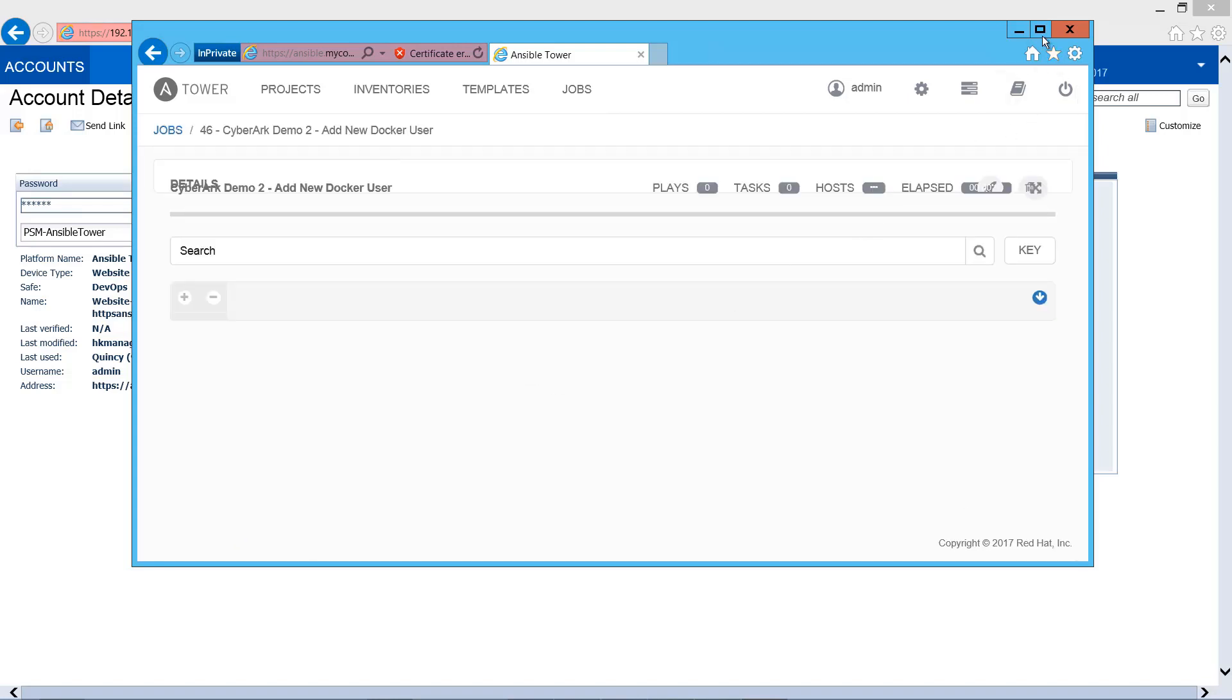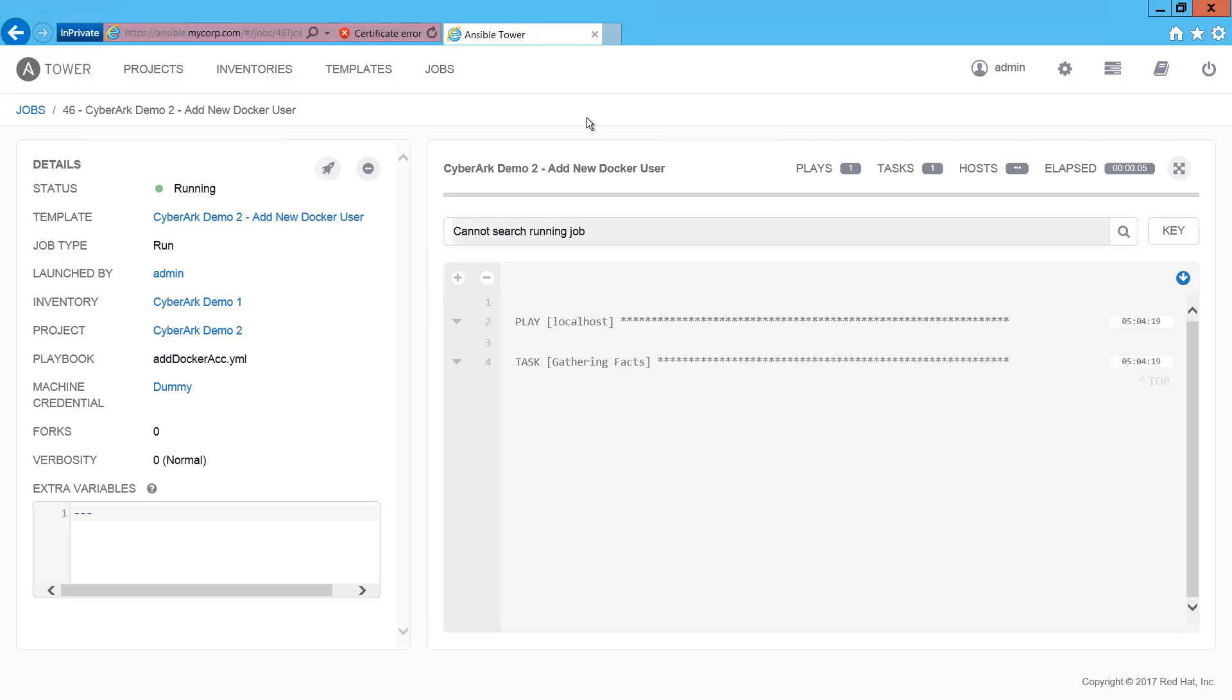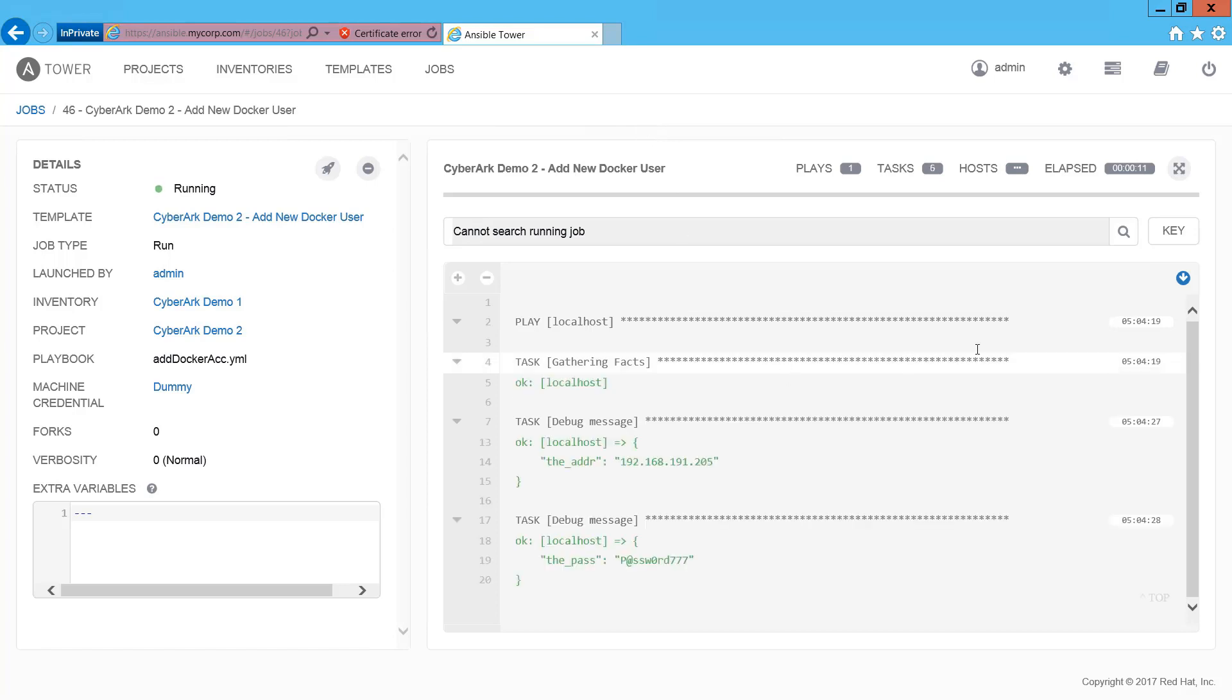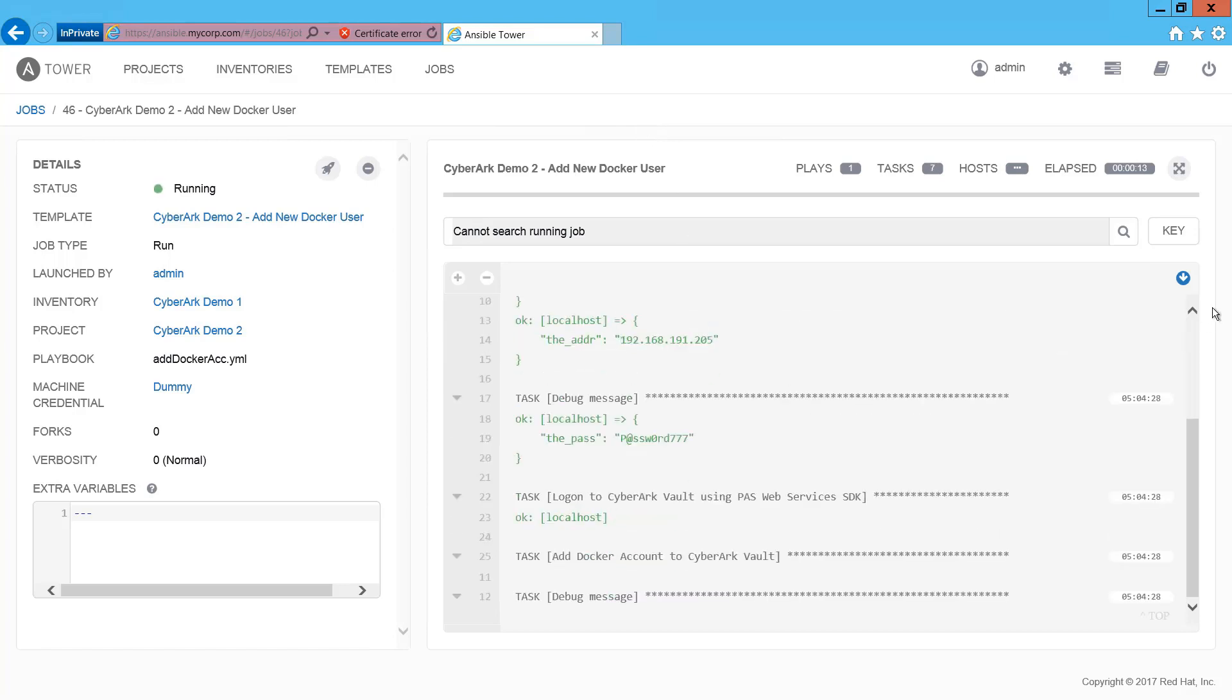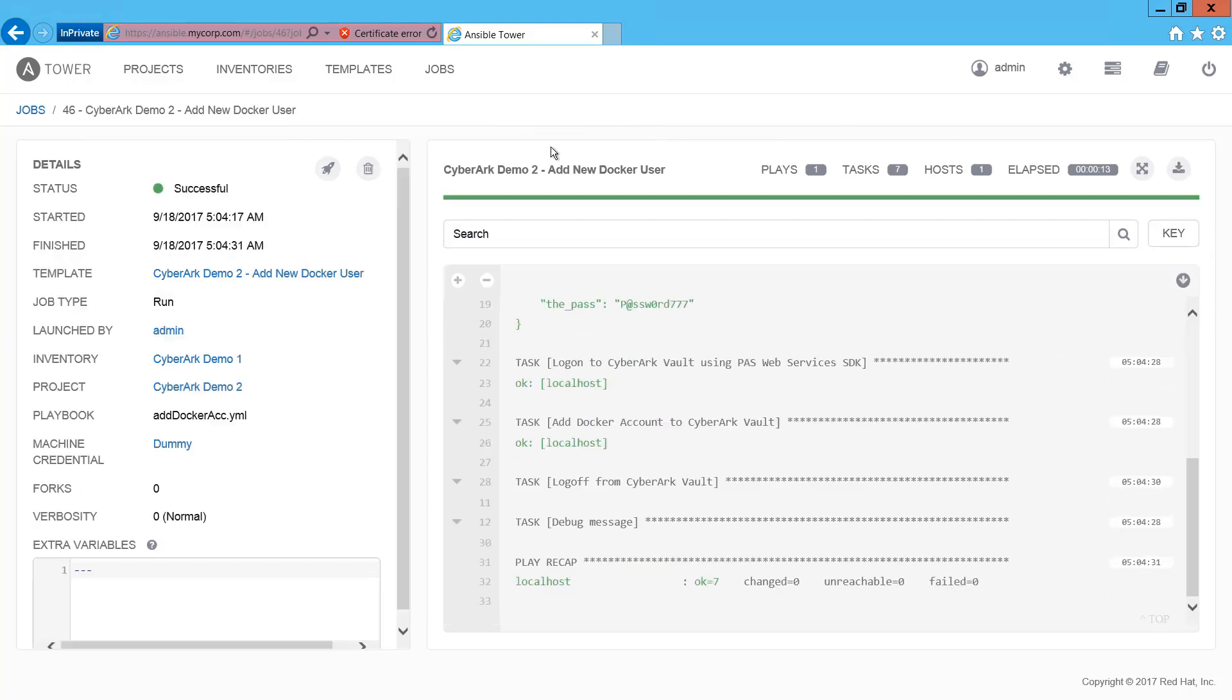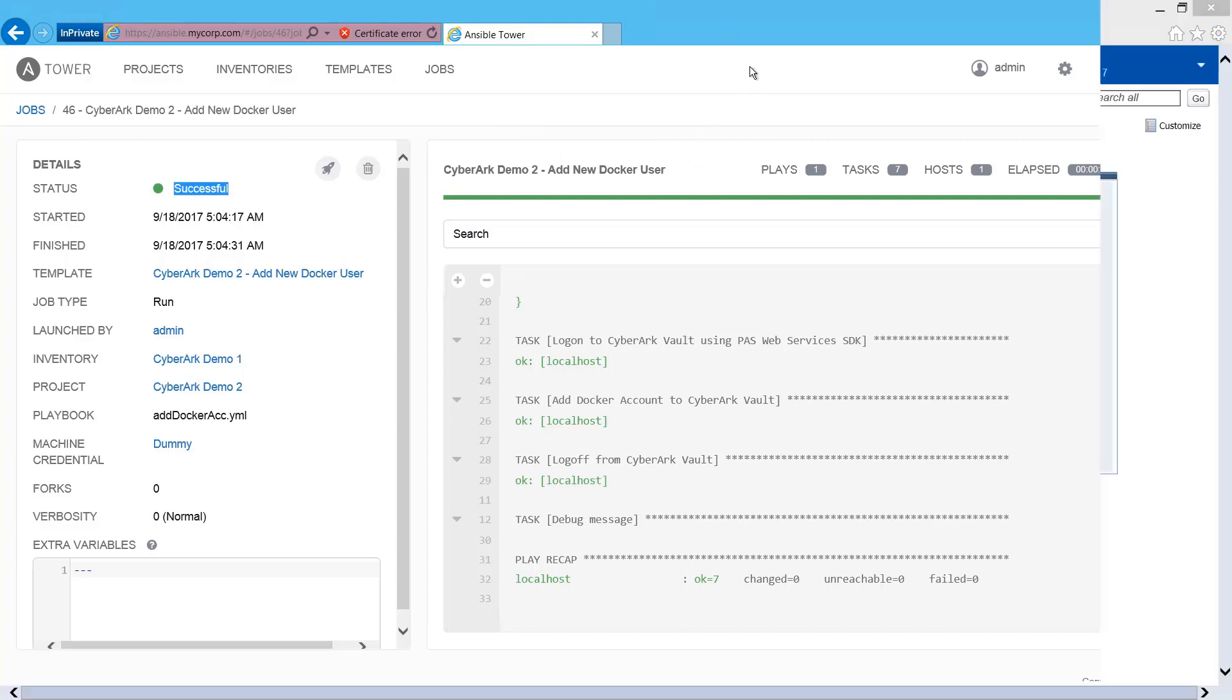So, Ansible will be able to retrieve the Docker host password using the plugin through AIM. And we pass all the new account creation information back to the server with the Web SDK. So, the Web SDK is completed.